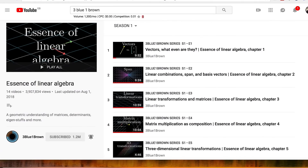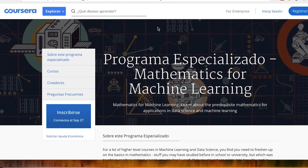And then 3Blue1Brown. You cannot beat 3Blue1Brown to get insight into linear algebra. He has a playlist on linear algebra and there's also one on calculus. I would recommend you watch them both — they're excellent. In fact, just watch everything that's on that channel. It's superb.